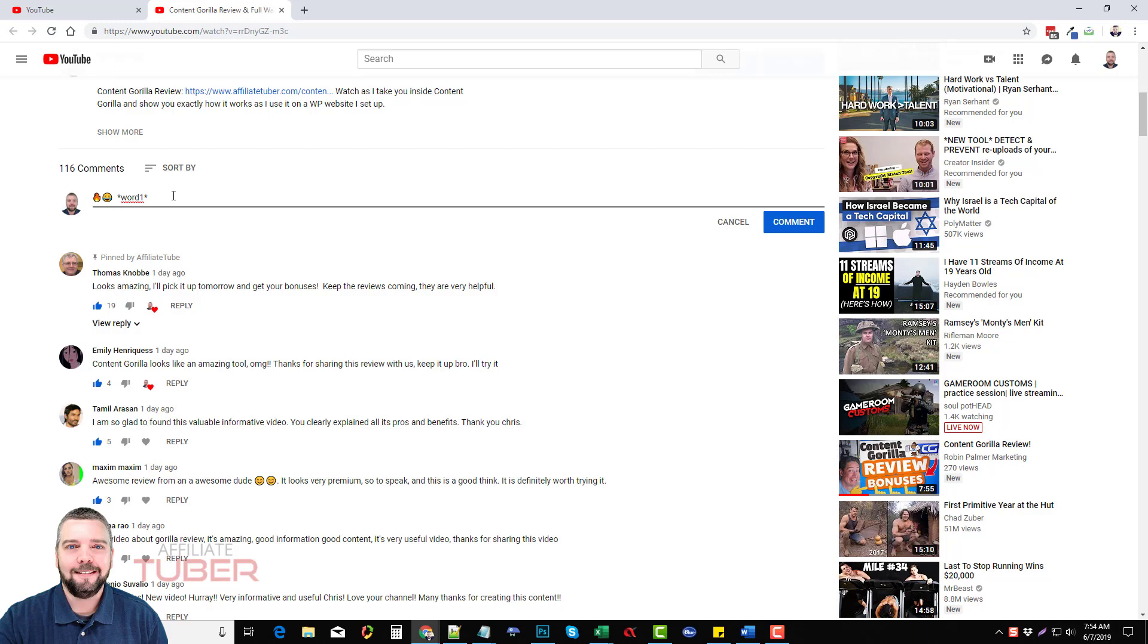Next we can hold down shift and hit the minus key and that's going to put a line on the bottom. We can do word two and we'll hold shift and hit the minus key again and what this is going to do is italicize the word. And next we can strike through it by hitting dash and then we can do word three and then hit the dash again.